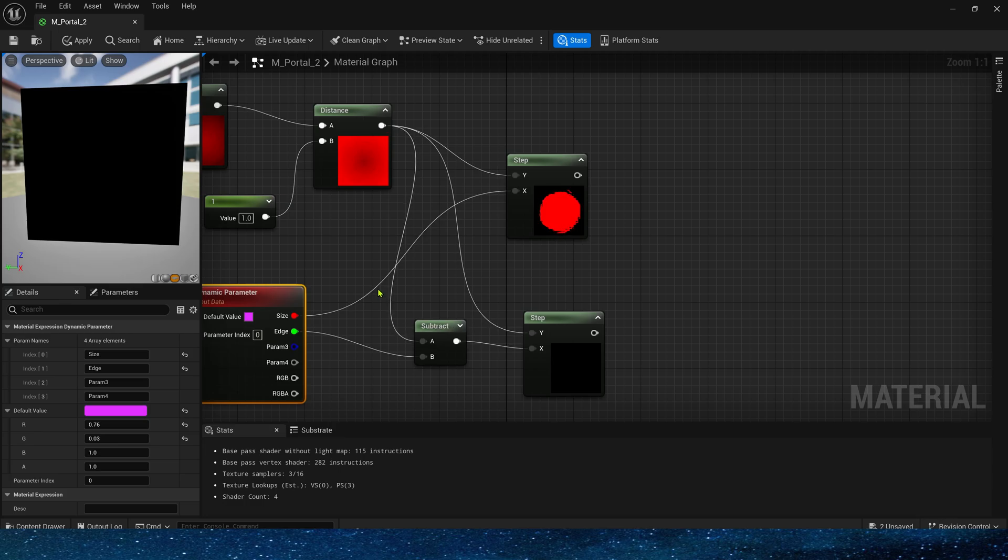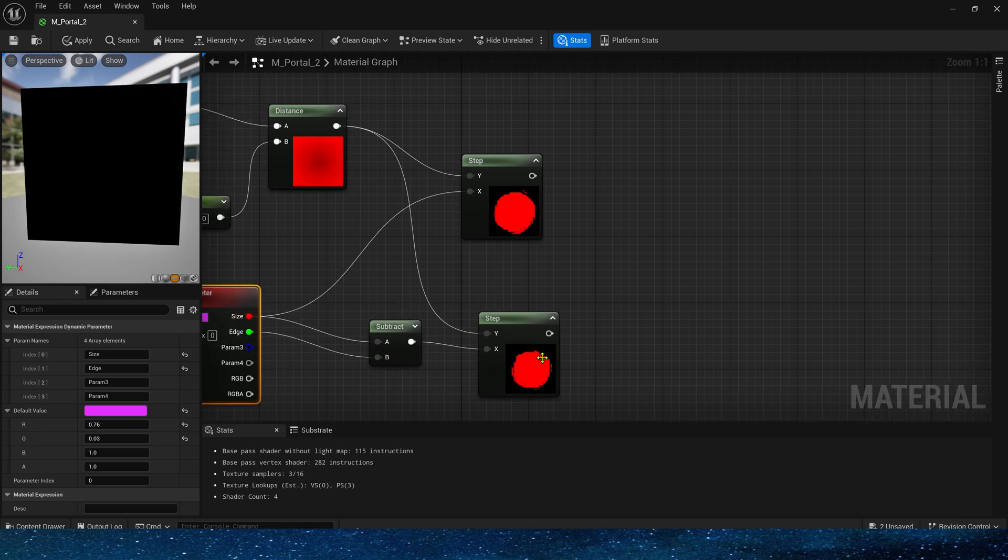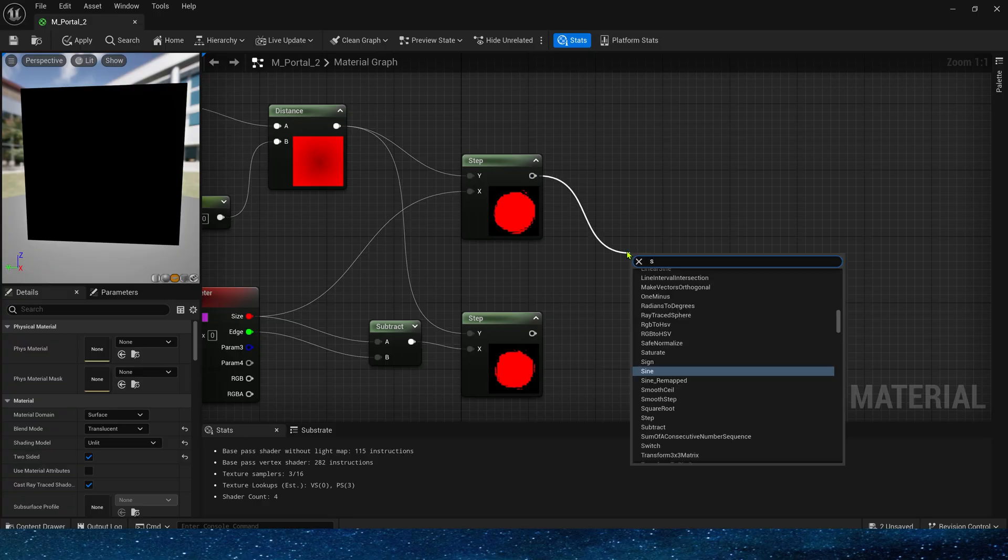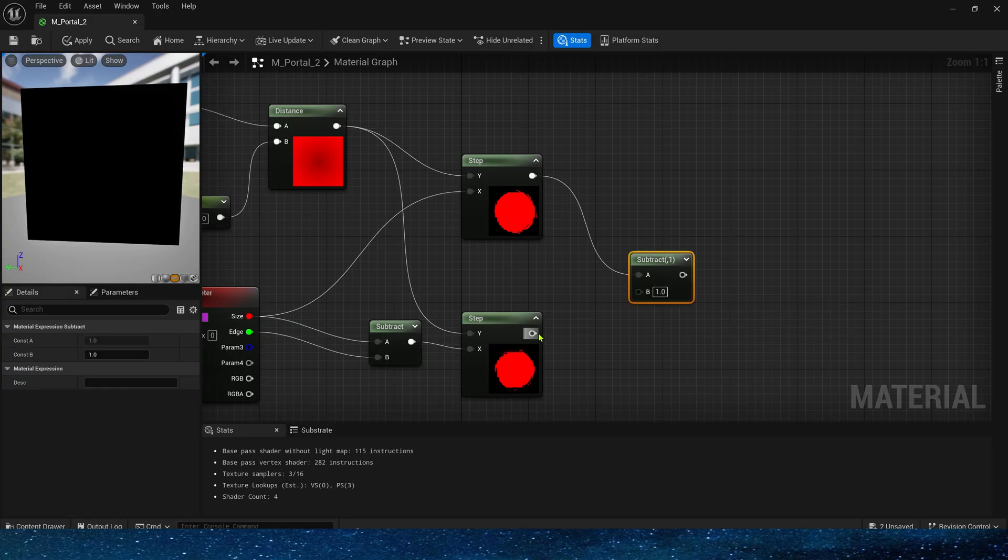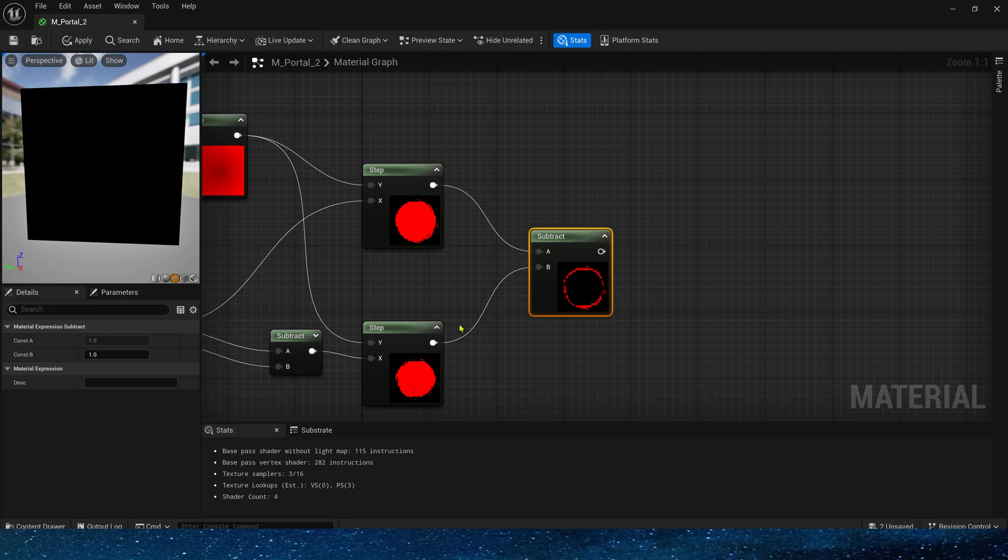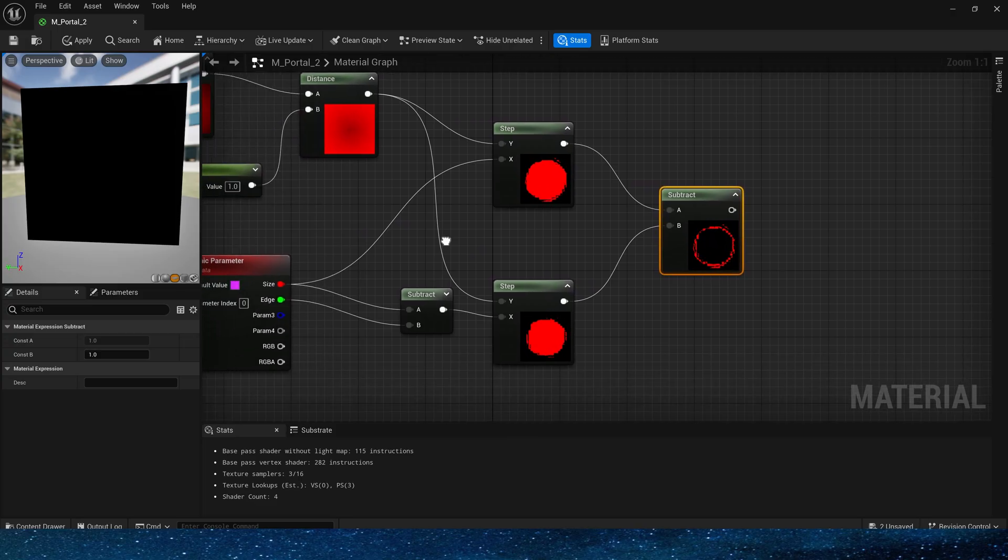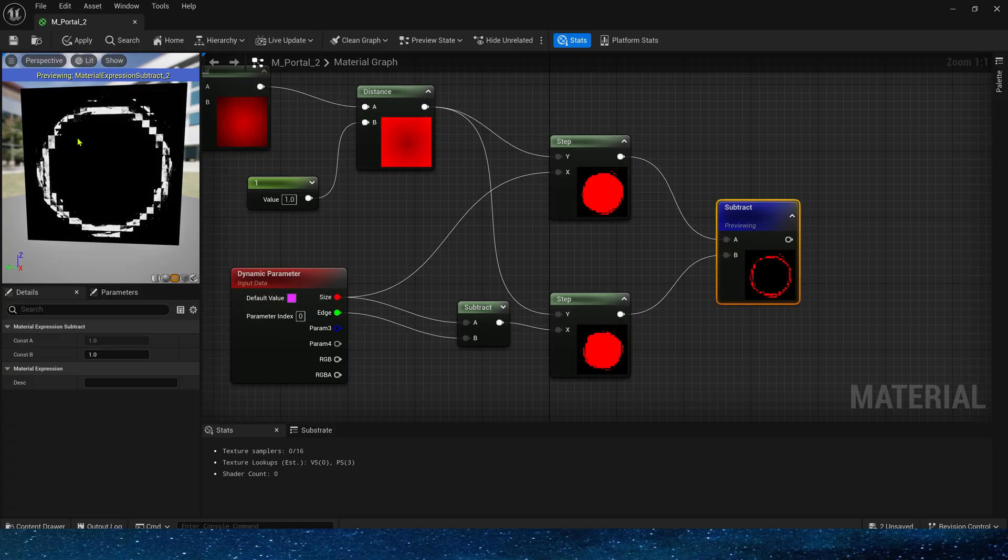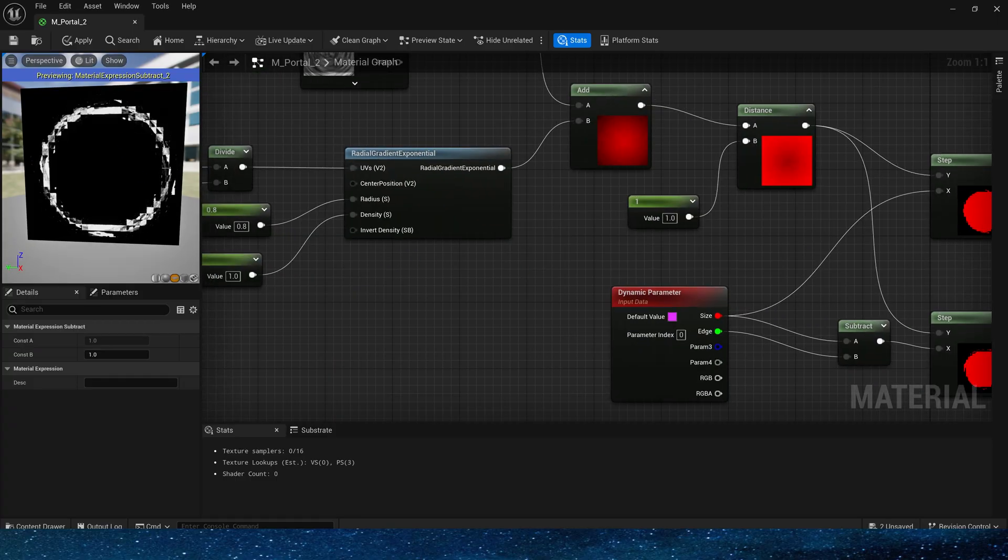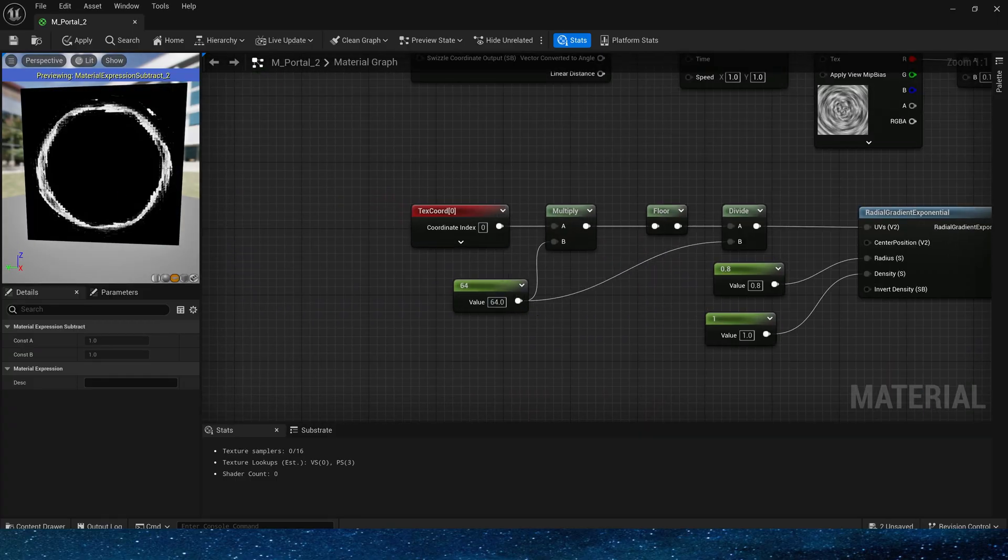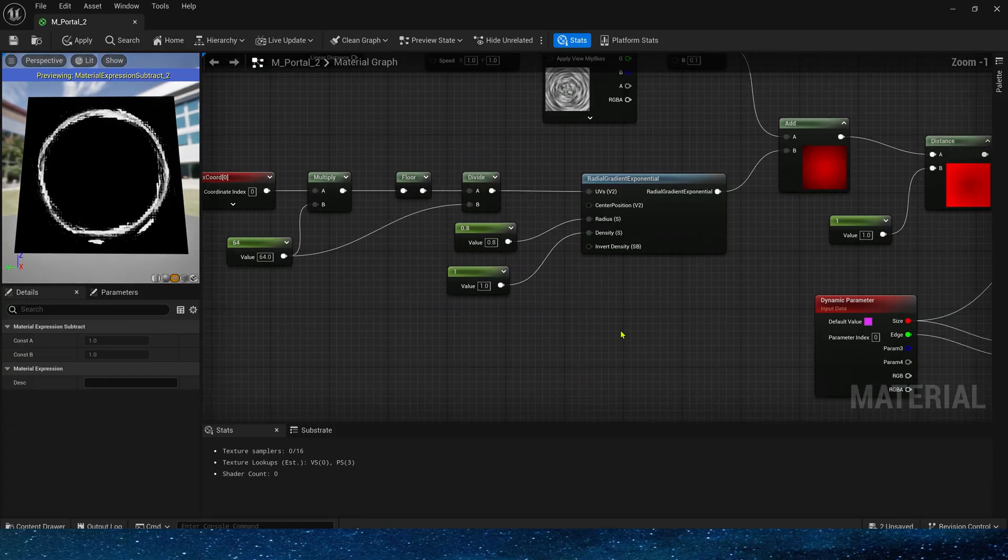Oops. We made the wrong connection here. We should subtract the edge from the size. Then, subtract the smaller mask from the larger mask to get the edge. Okay, the pixelation of this edge is a bit too strong. Let's increase the pixelation a bit to 64.